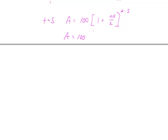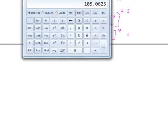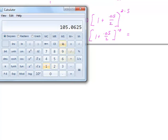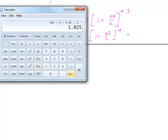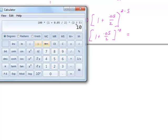Our investment after 5 years is A equals 100 times (1 plus 0.05 over 2) to the 10th power. Entering this in the calculator: 100 times (1 plus 0.05 divided by 2) raised to the 10th power. Be careful with order of operations — if you don't compute the exponent 2 times 5 first, put that product in parentheses, otherwise the calculator will square first and then multiply by 5.